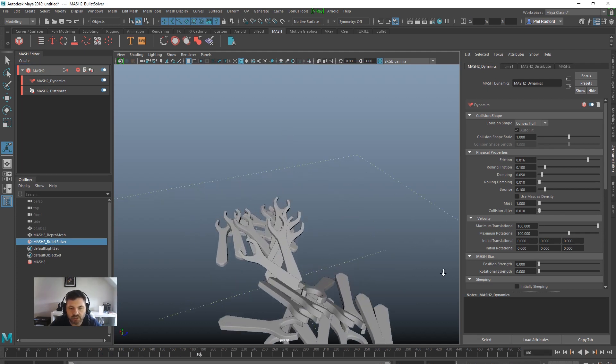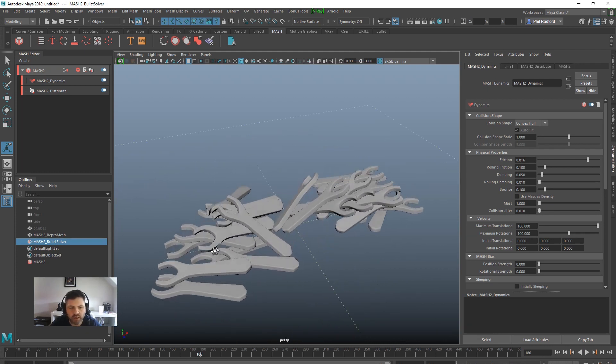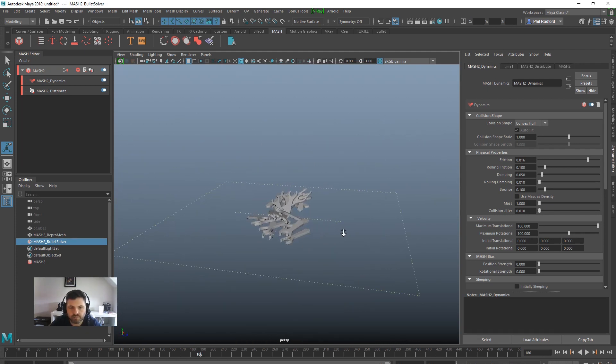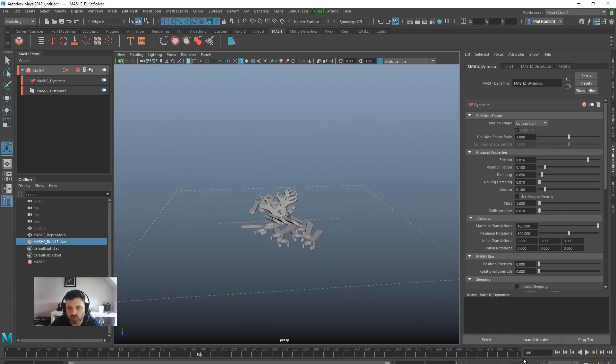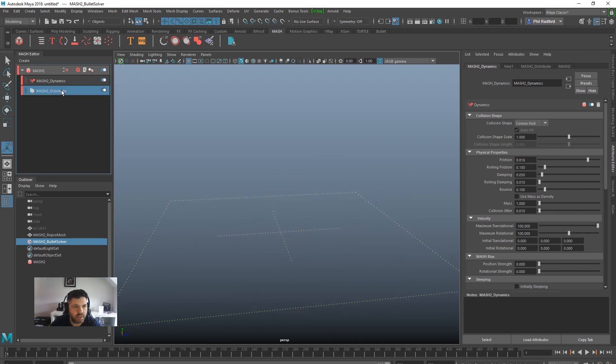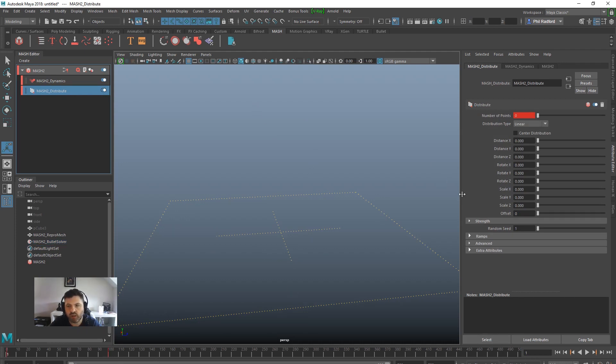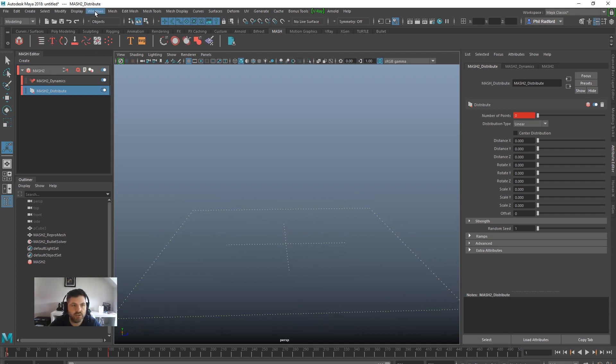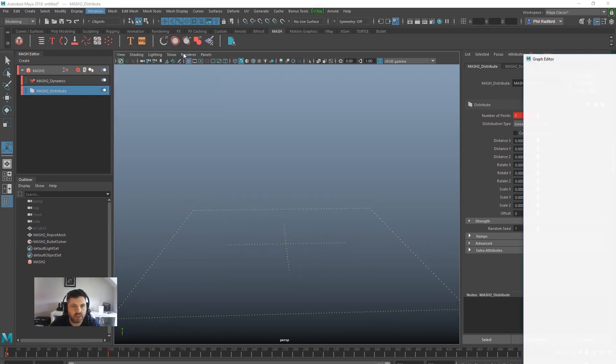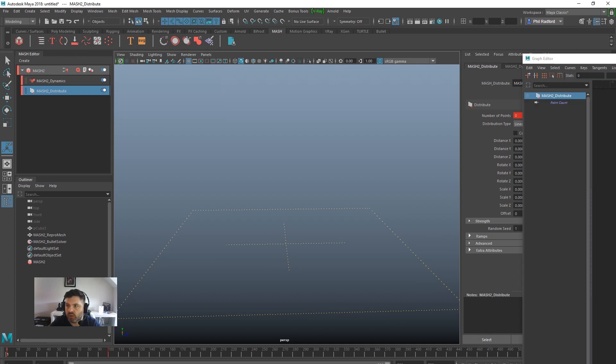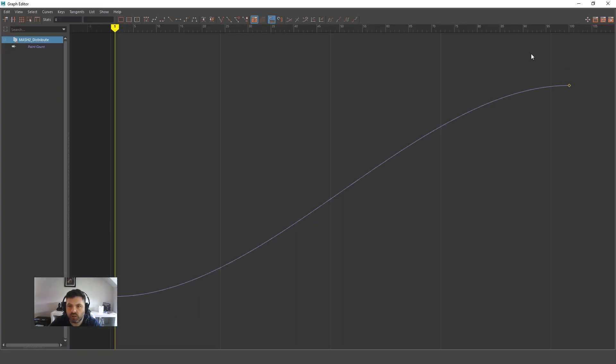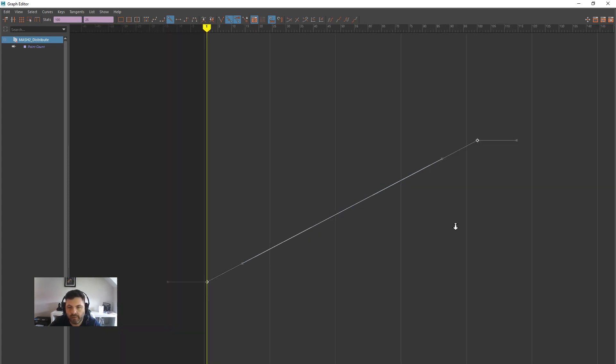If we want to emit more, we're going to go back into our distribute. If I hit select there, I'll be able to see my keyframe down here. But a quicker way of doing this is perhaps just to go into the animation editor and the graph editor. Pull that over there and we can see our bezier curve. I'm just going to change that to linear.